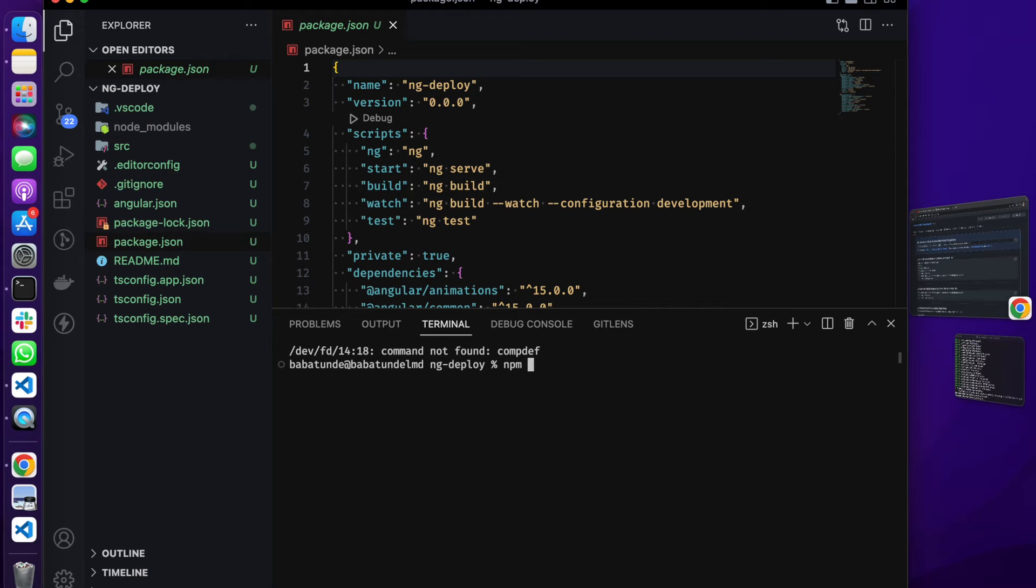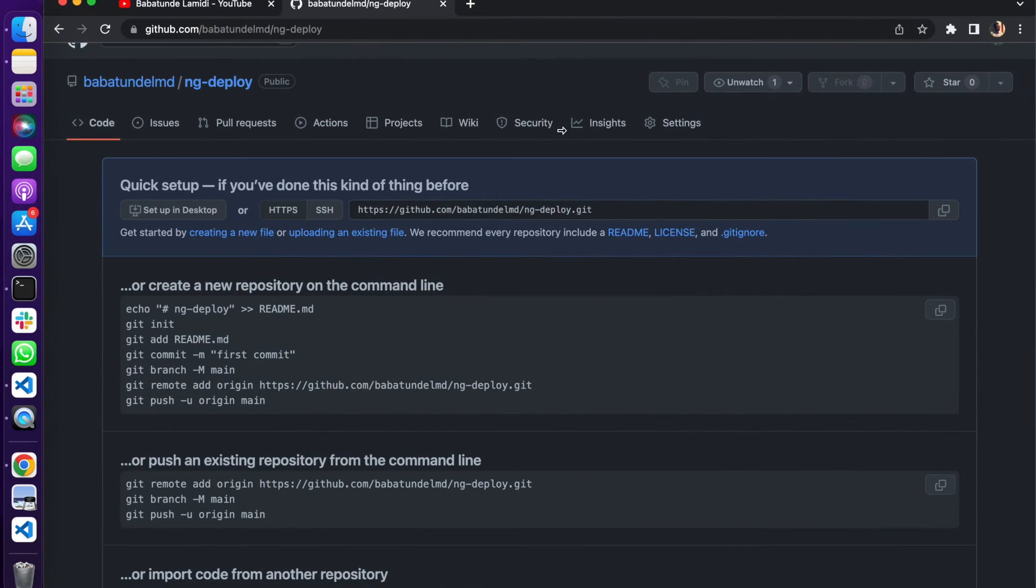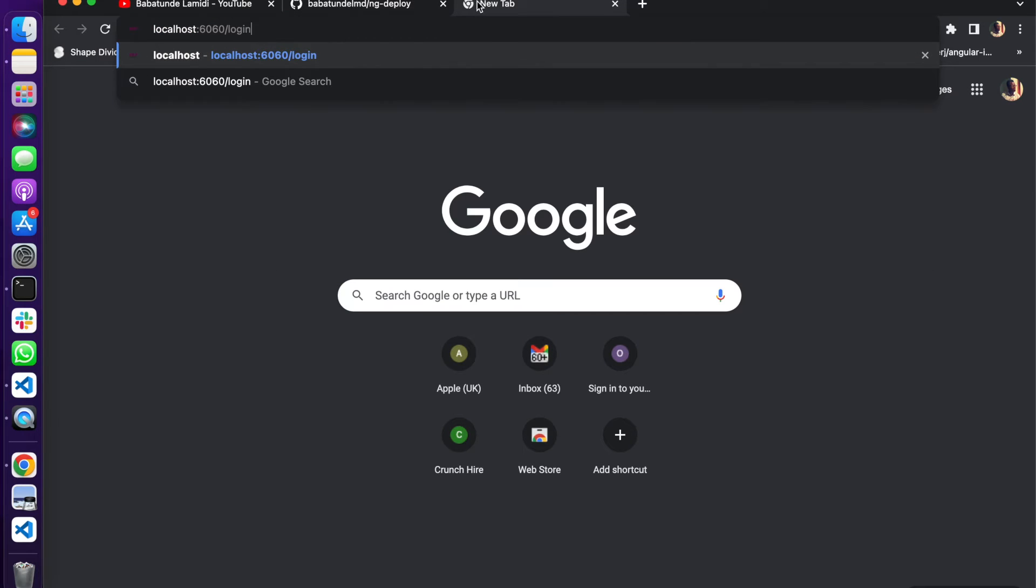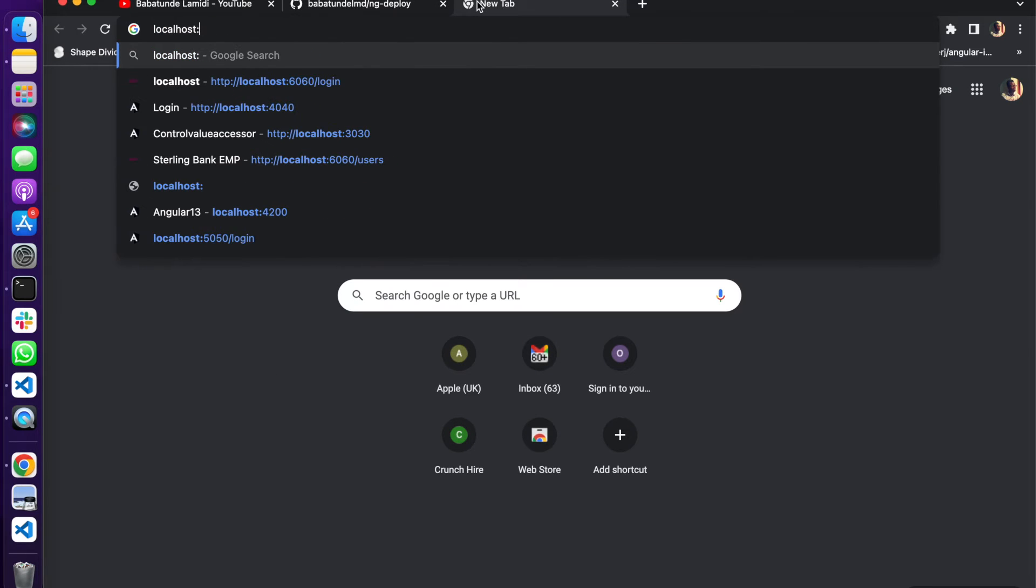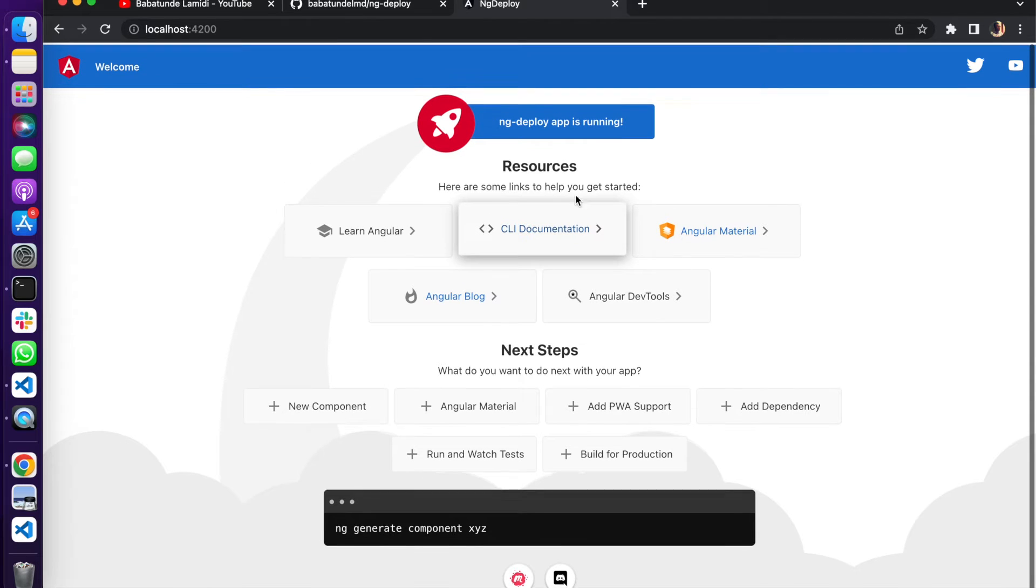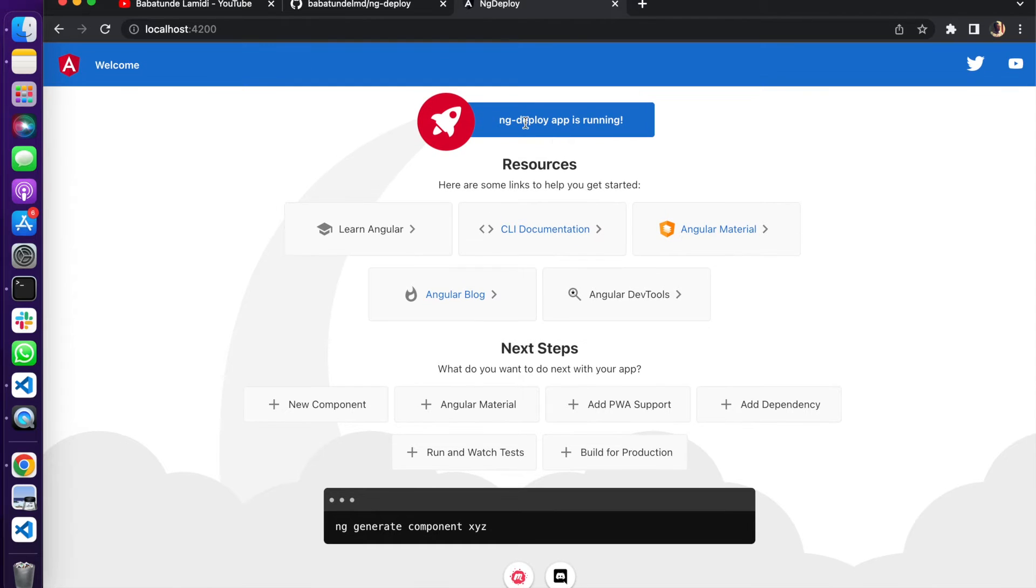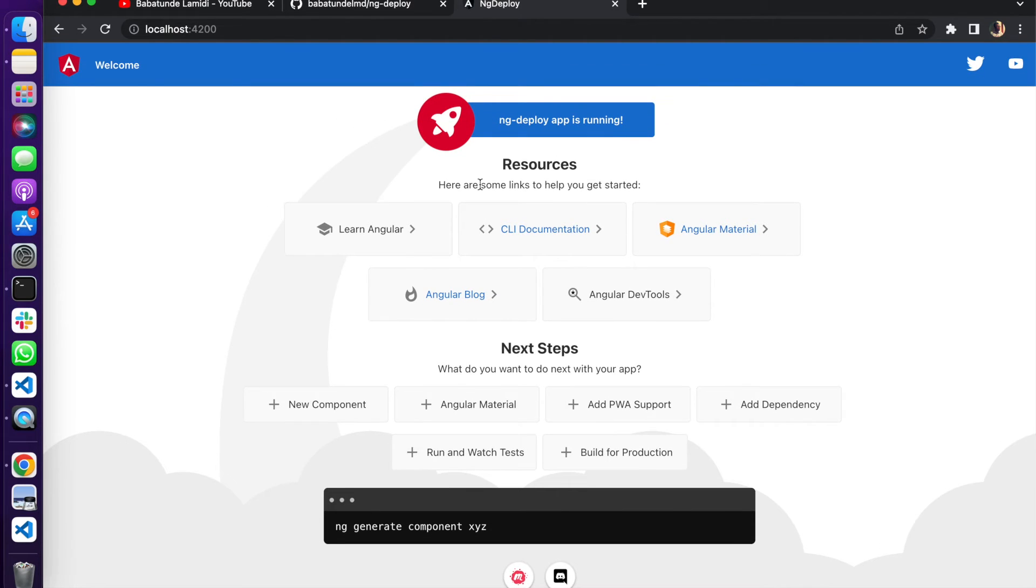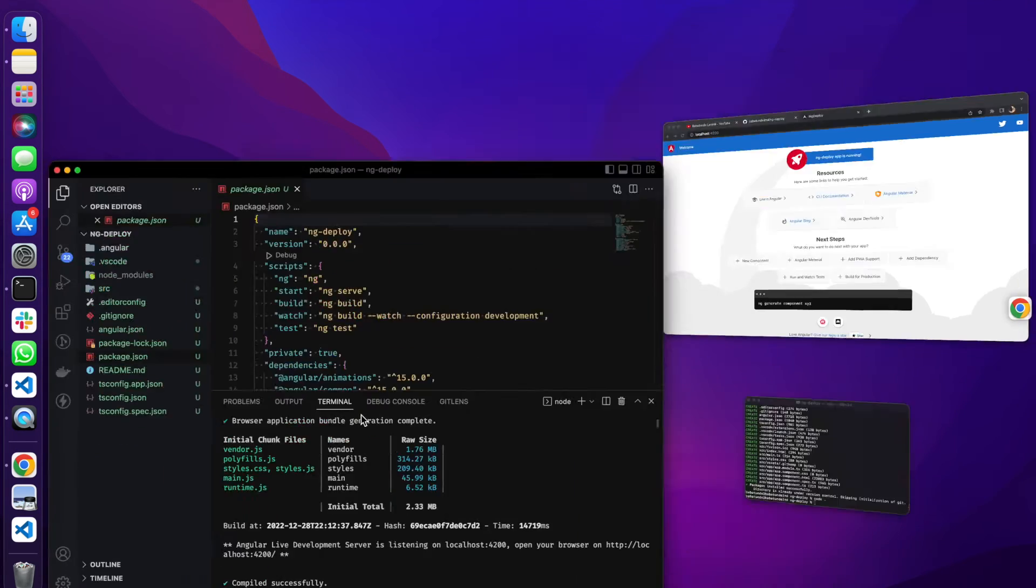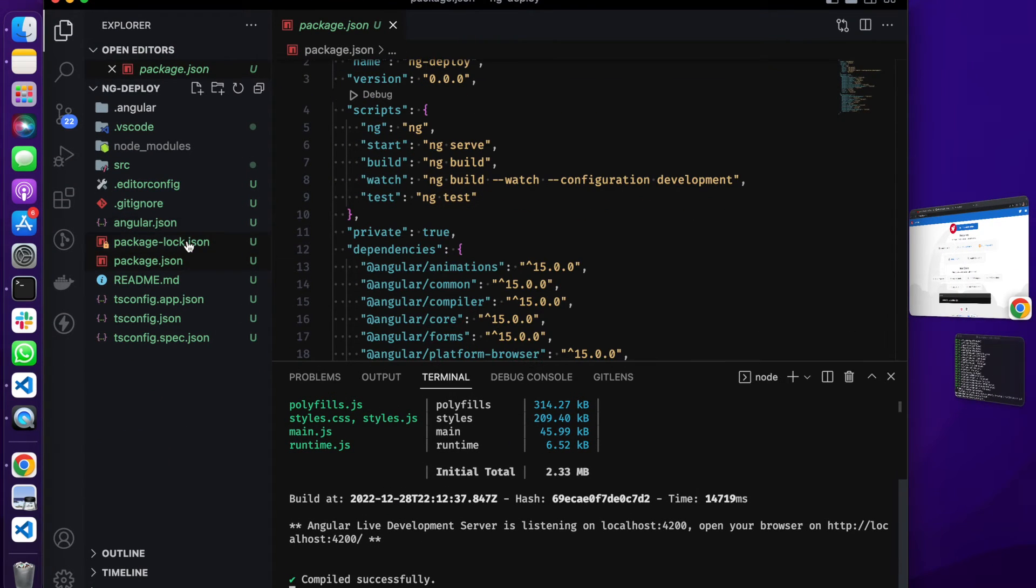This is a simple application. First of all I'm going to go to the package.json and let me just run npm run start. Let's go over here and load our application. Our application ng-deploy is running fine, that's good.